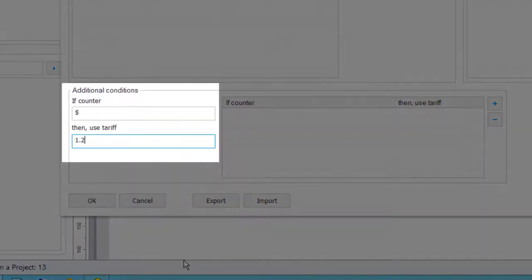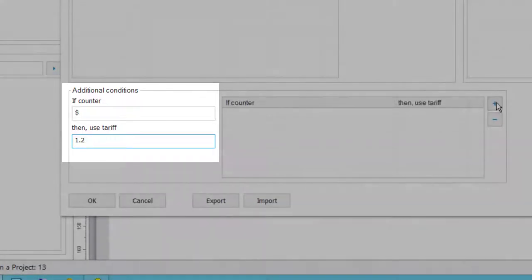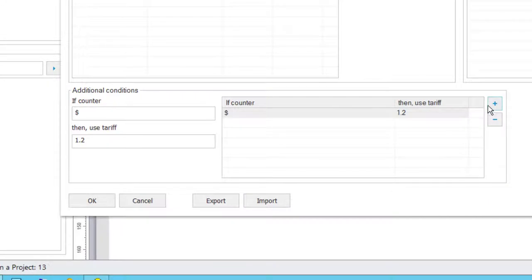What we're doing here is using the dollar sign parameter to indicate that any counter value up to a certain amount will get a tariff of 1.2 times the base rate of 1 specified above.